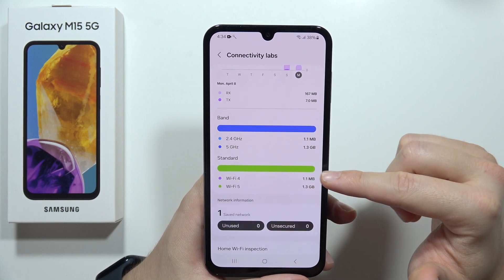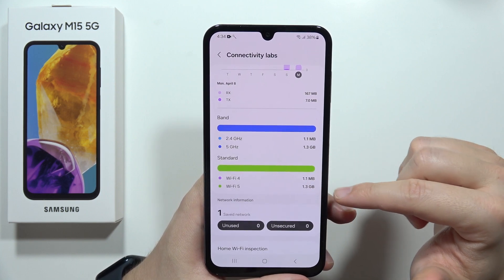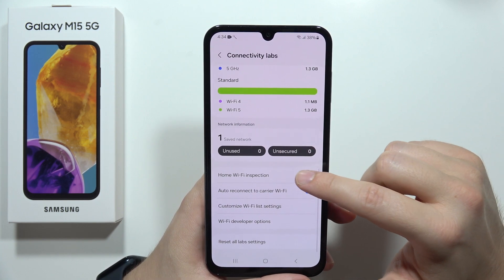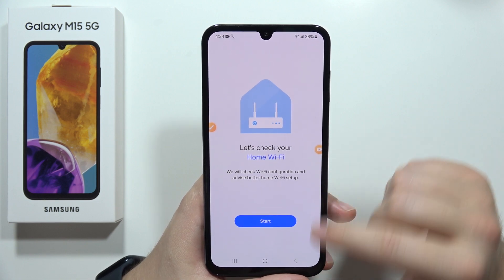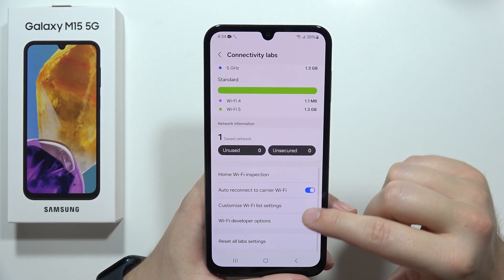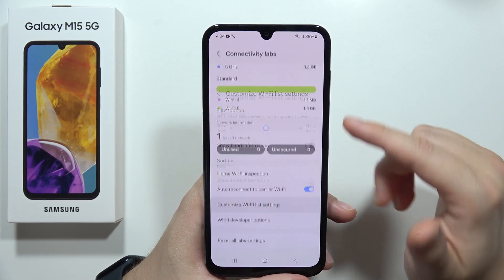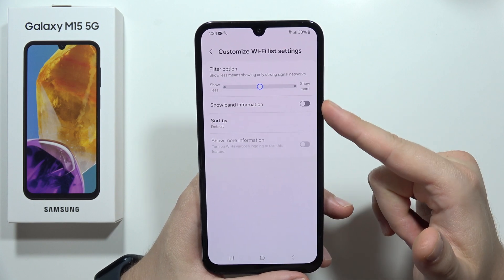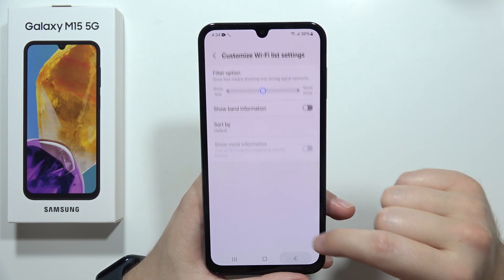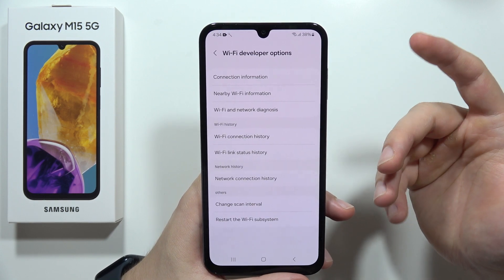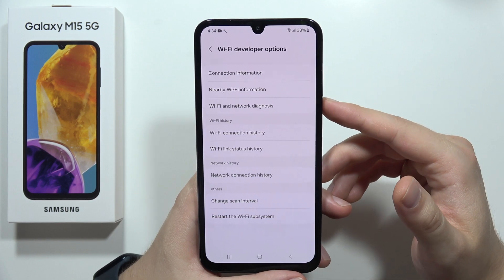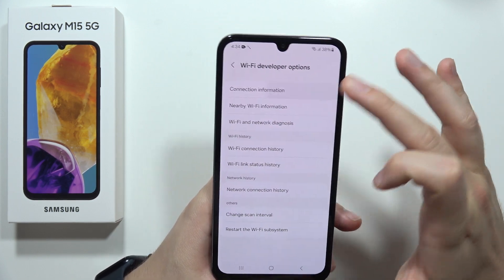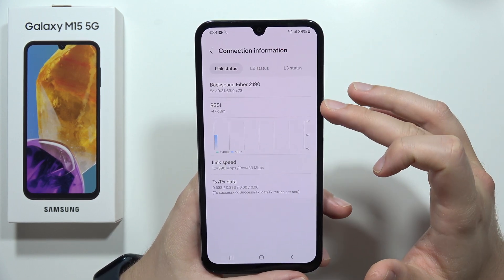You can find the bands — Wi-Fi 4, Wi-Fi 5, and home Wi-Fi in this section. You can also customize the Wi-Fi settings and apply filters. From here you can also find the Wi-Fi developer settings, such as connection information.